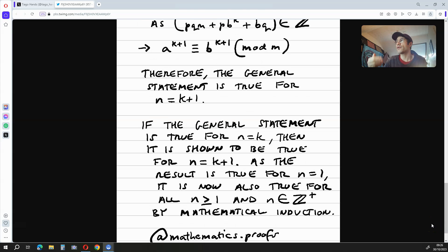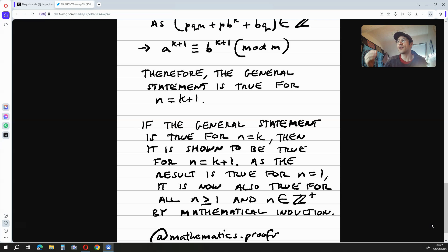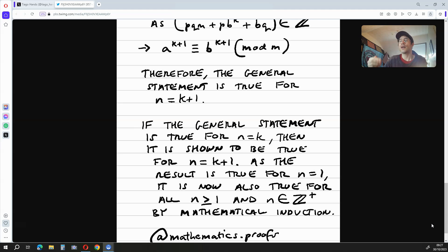Therefore the general statement is true for n is equal to k plus 1. We also say, if the general statement is true for n is equal to k, then it is shown to be true for n is equal to k plus 1. As the result is true for n is equal to k plus 1, it is now also true for all n greater than or equal to 1, where n is an element of the positive integers, by mathematical induction.